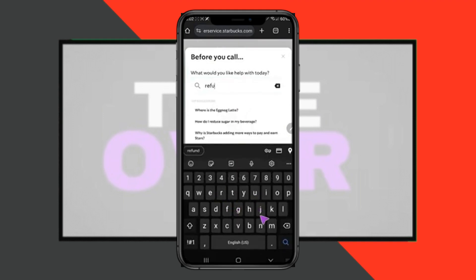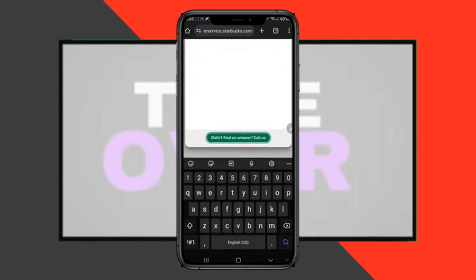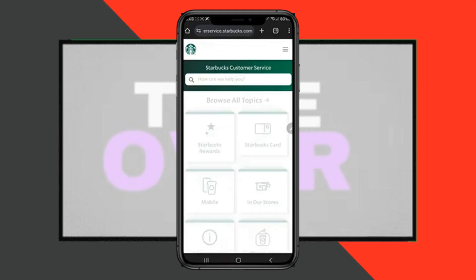There you have to scroll down until you see the option for Call Us. Just tap on Give Us a Call, then you have to describe the issue. I'm going to type in refund. After typing in refund — I did a mistake — so I just have to go back.